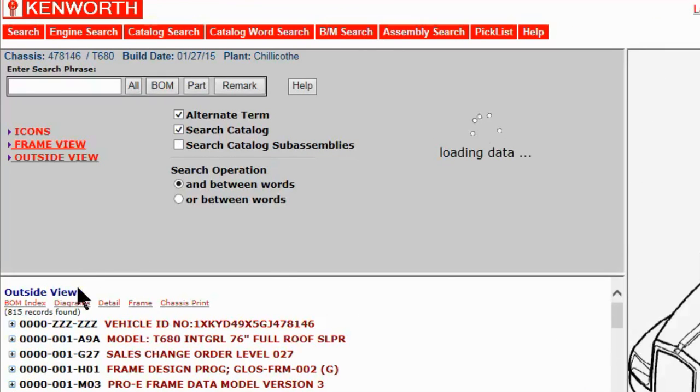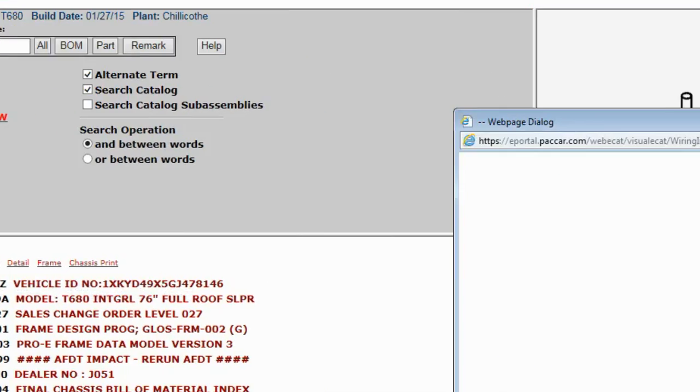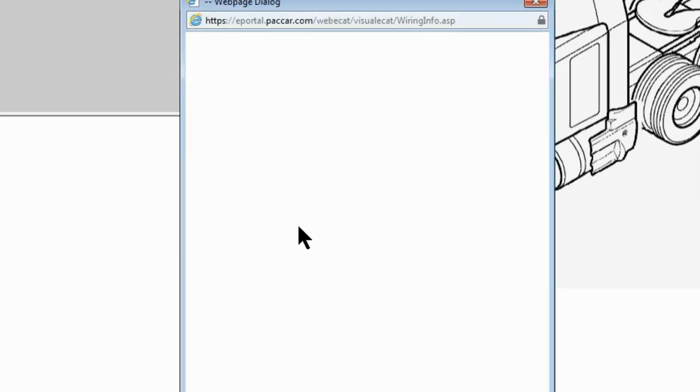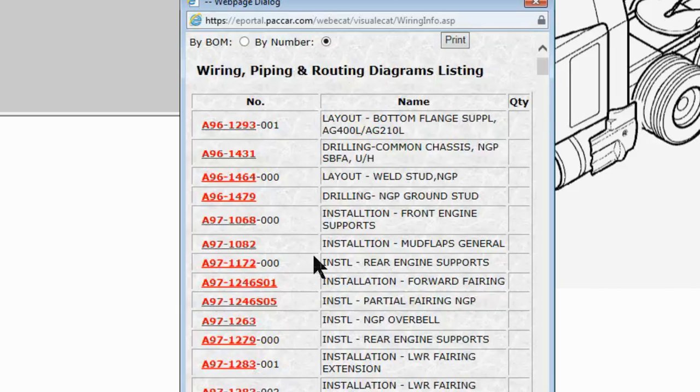You're going to get a pop-up. That's why you need your pop-up blocker turned off. It's going to give you all the installation diagrams and routing diagrams and such.